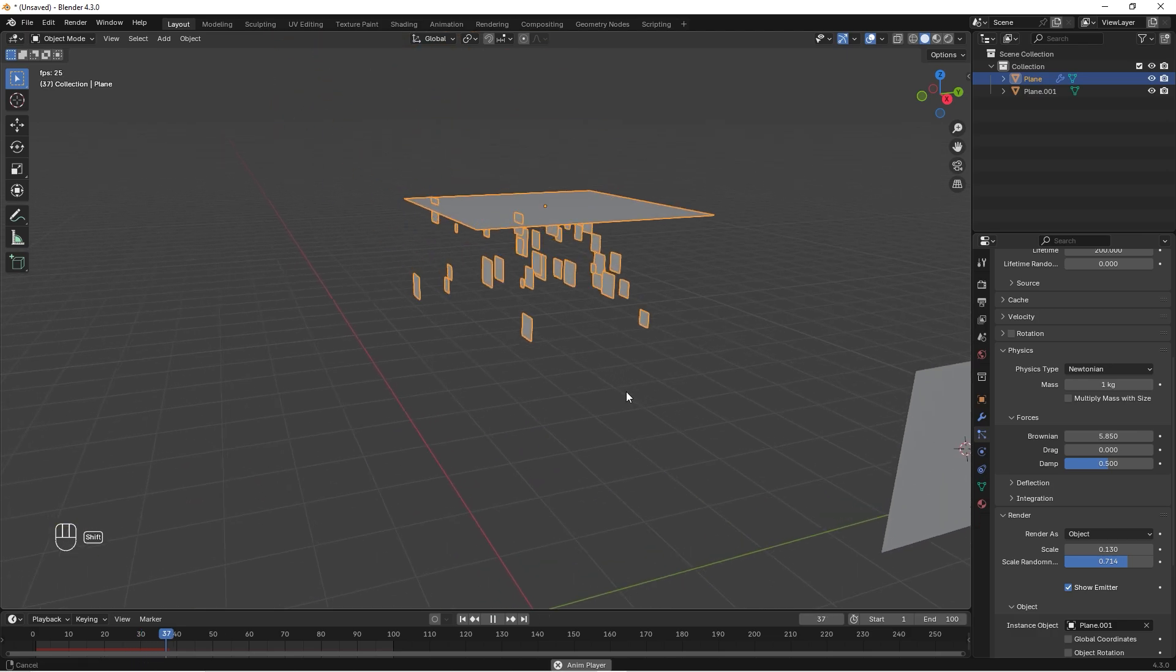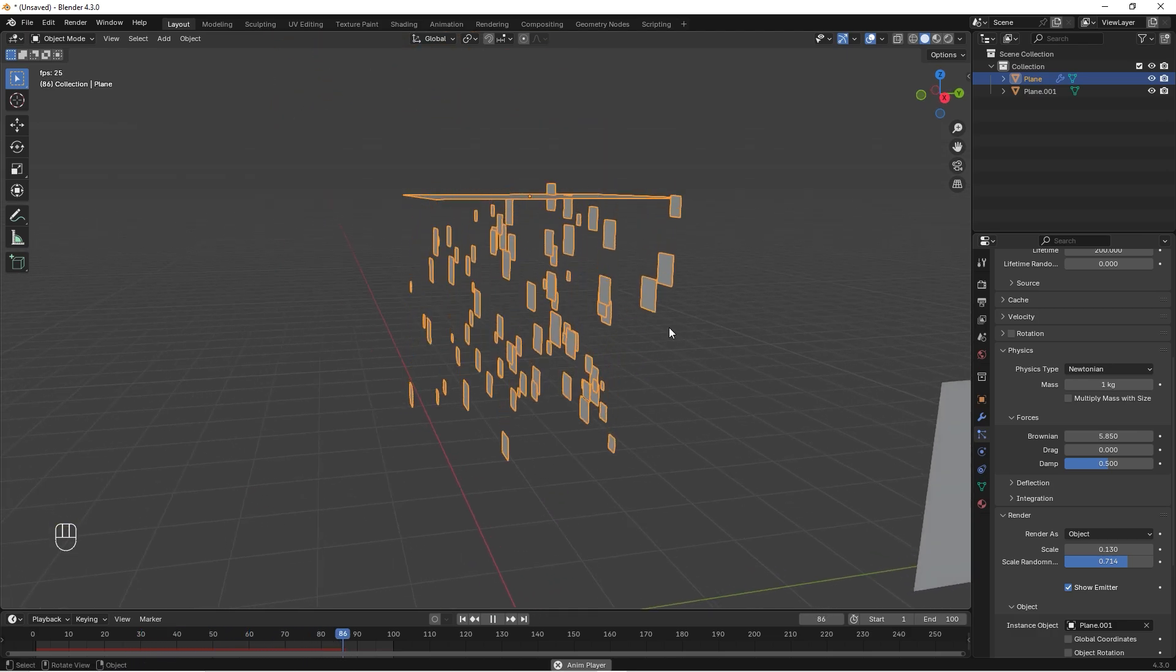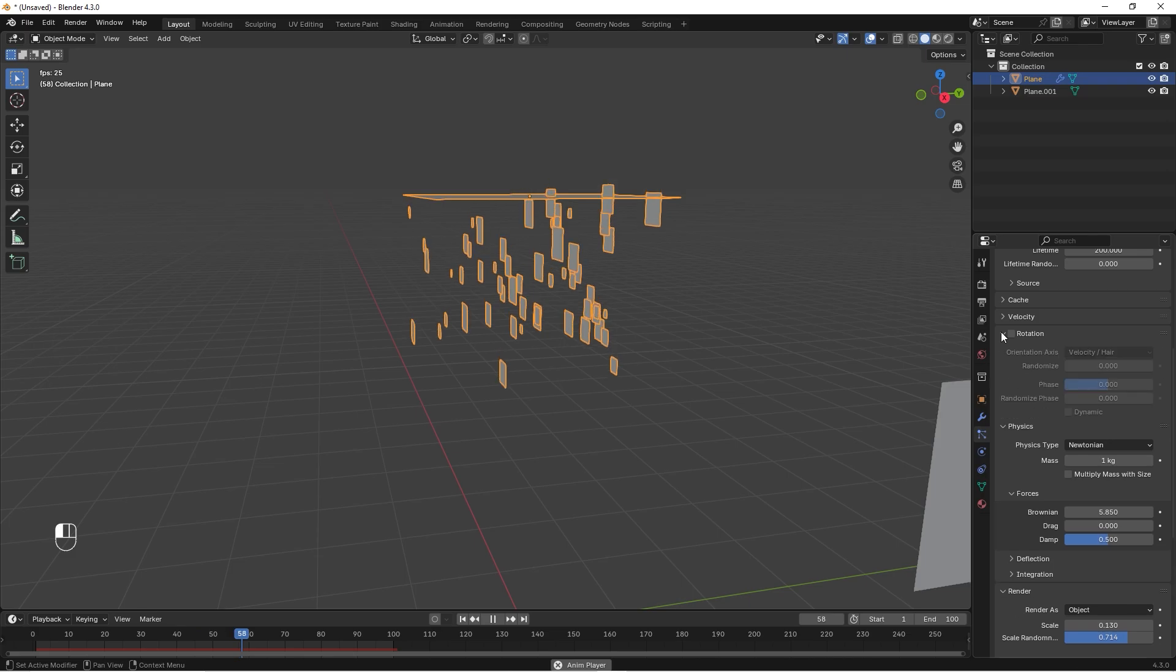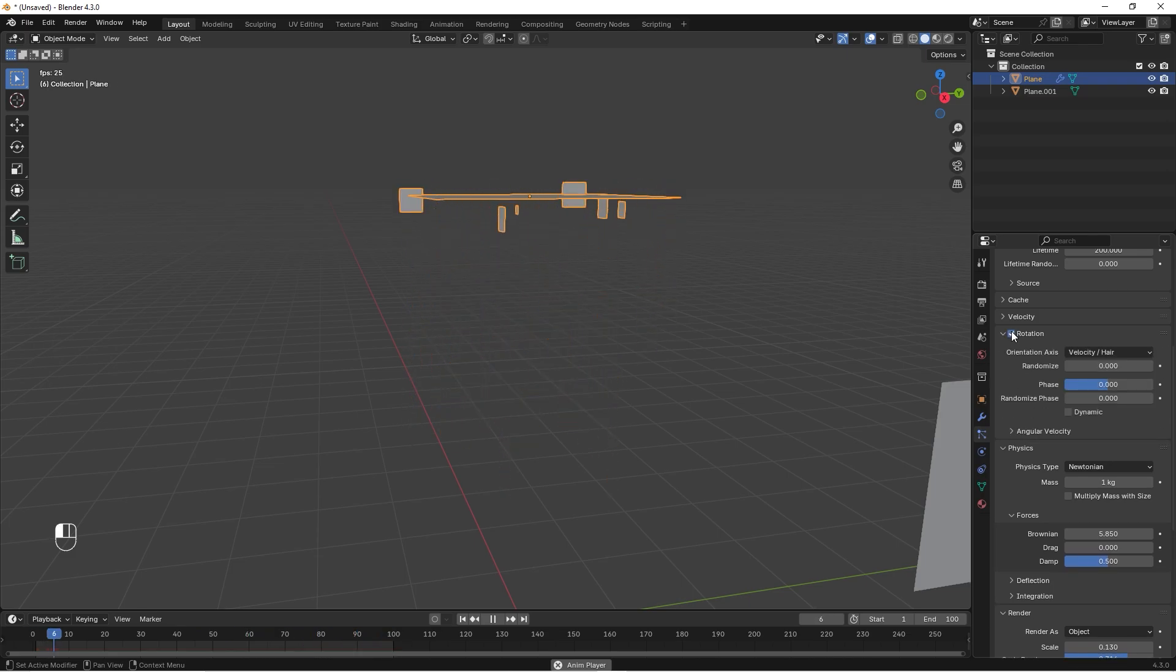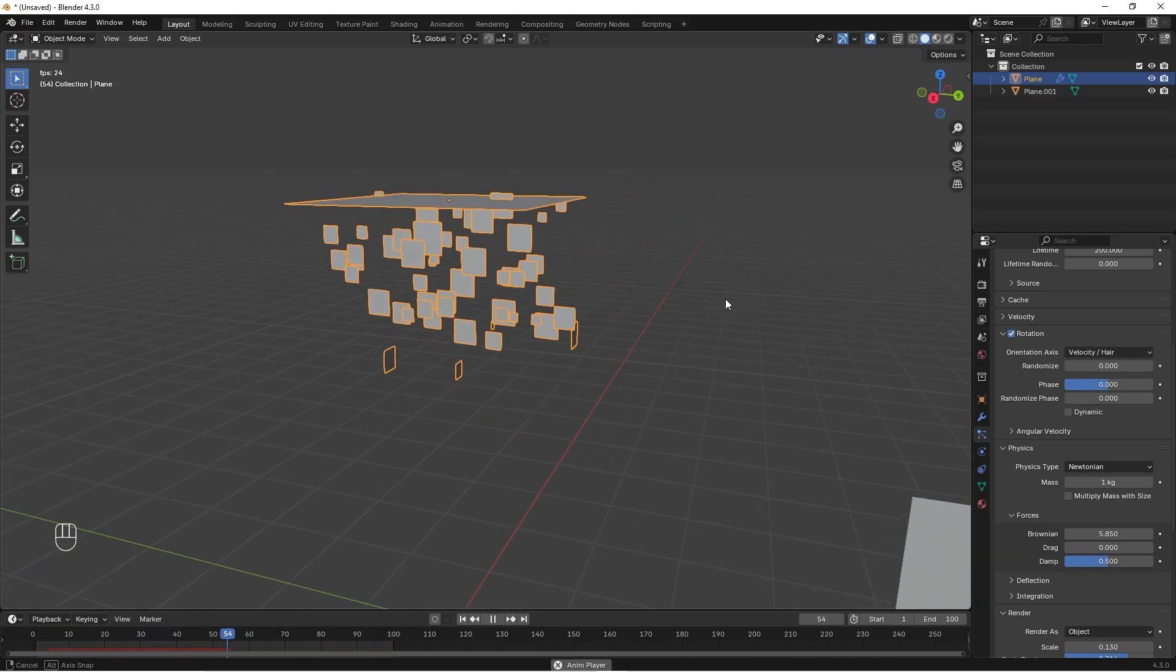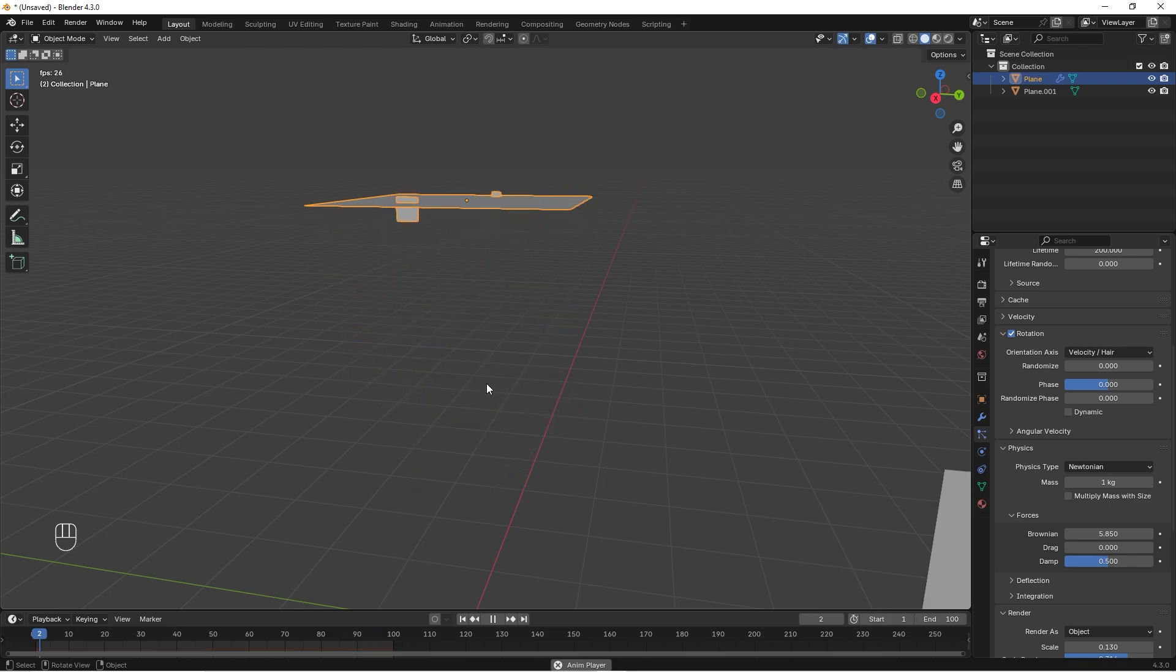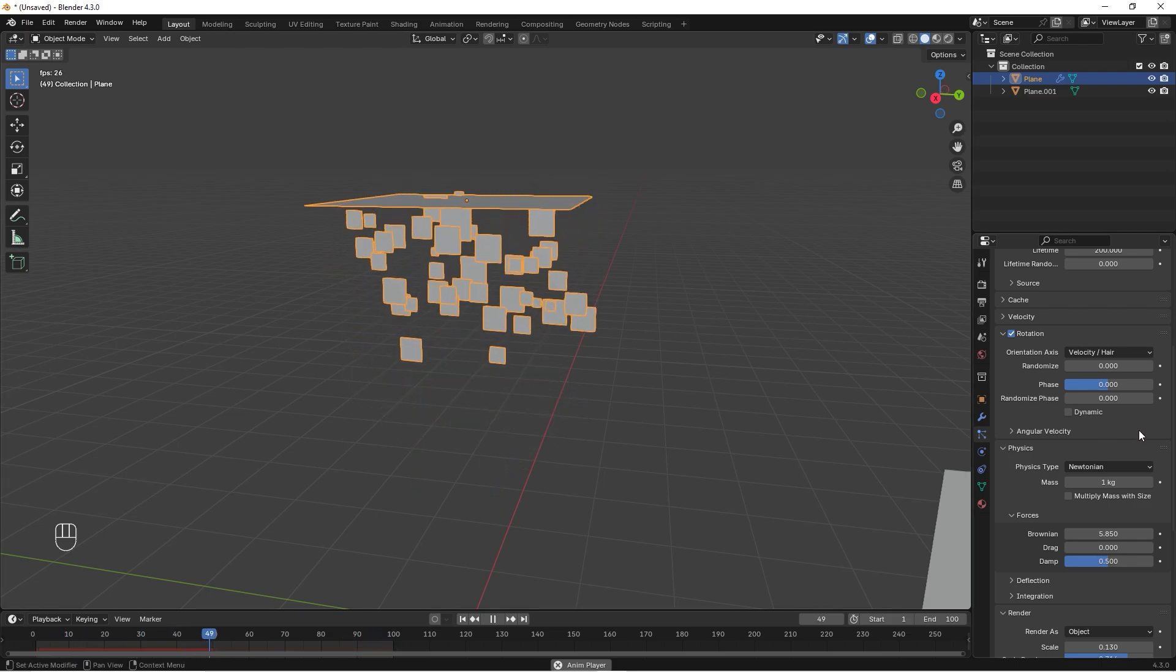But as you can see they are all falling in the same direction and we don't want that. We want some rotation, so we can check the rotation and you can see we have different rotation right now, and that's good.